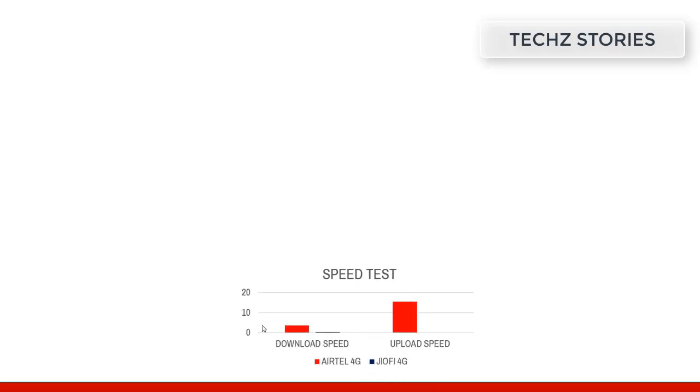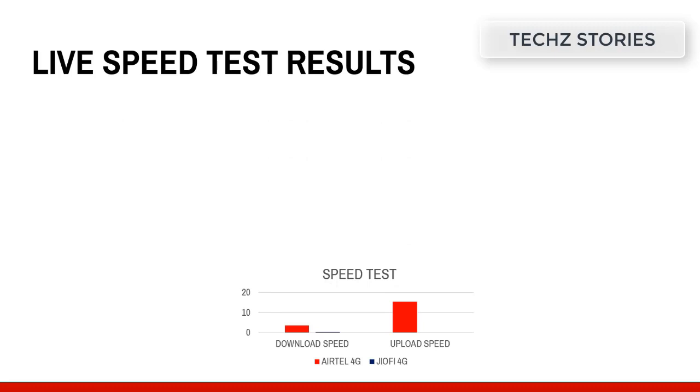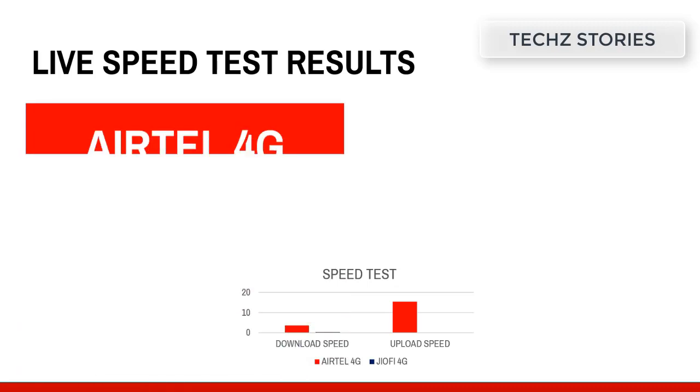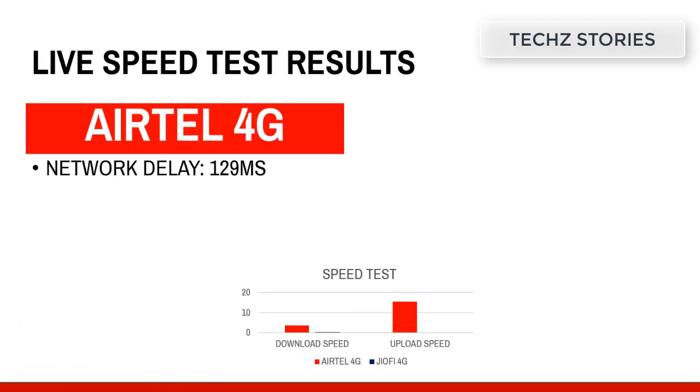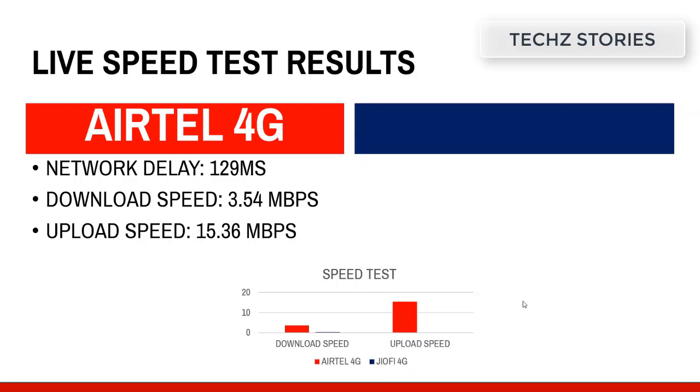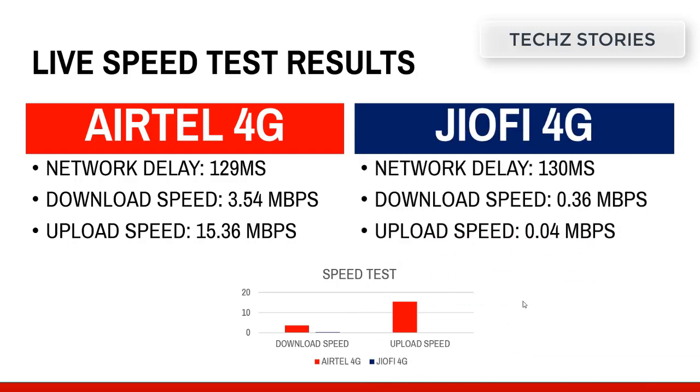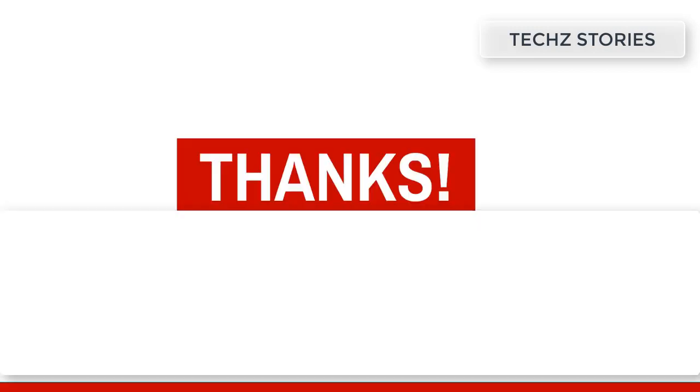These are the results of the live test. Here we can see the conclusion. The Airtel speed results: upload speed is 15.36 mbps and download speed is 3.54 mbps. There is a clear comparison ratio. If you find this video helpful, thanks for watching.